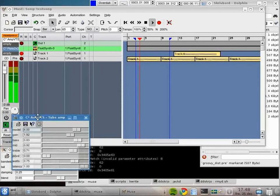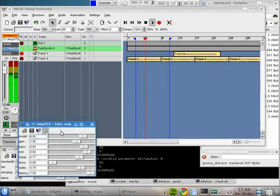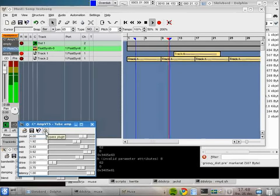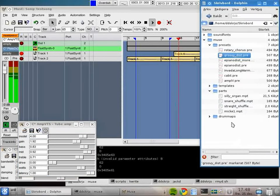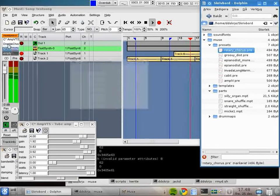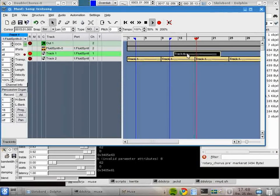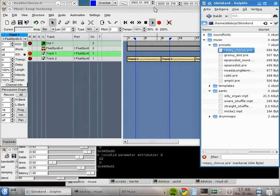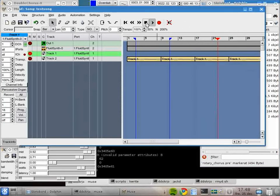Here's the GUI for the amplifier distortion. This button is to enable or disable the plugin, so I can turn it off. It's not a dramatic change but it adds a bit more energy. And if we add this chorus effect — actually, I think we'll remove that one — we'll get a little bit of a rotary effect. That's not too bad.